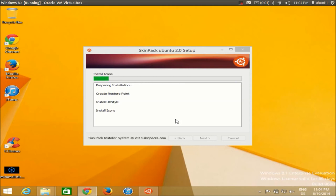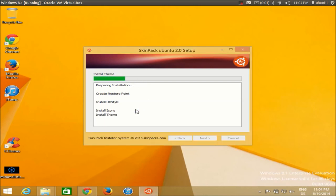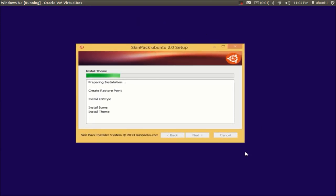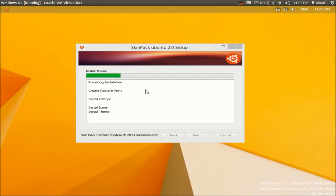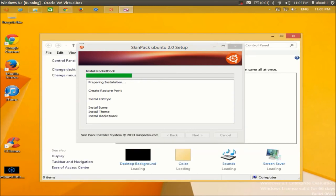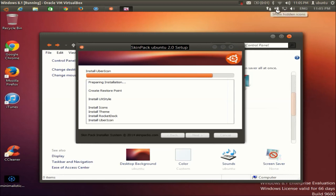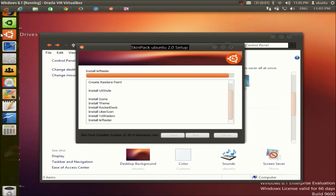It won't take much time — about one minute to change to the Ubuntu theme. In between you'll see a blank screen, which means it's working. Soon you'll see the transformation: Ubuntu-style icons appearing at the top and the Ubuntu toolbar at the bottom.